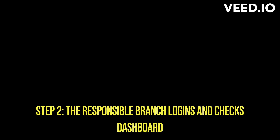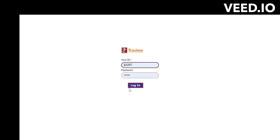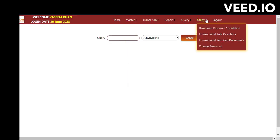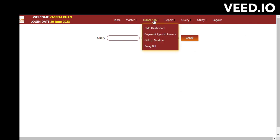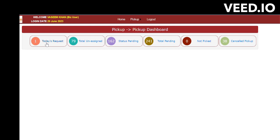In Step 2, the respective branch needs to log in to the system. The process remains the same — go to Transactions and then the Pickup module, and click on the Dashboard. In the dashboard, they can view today's pickups and the status will show as Pending or Assigned Pending.